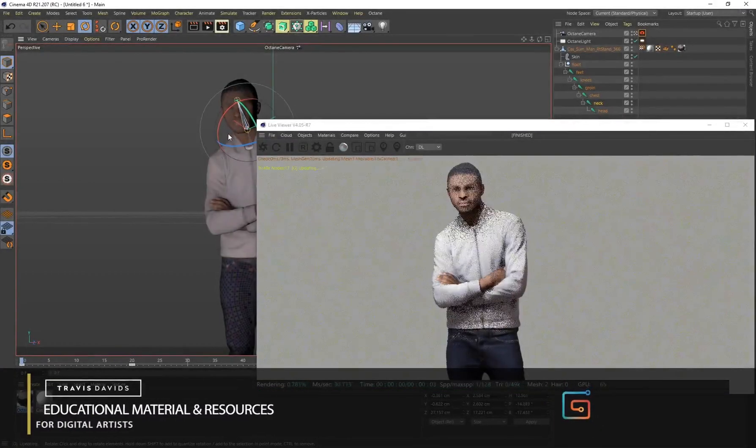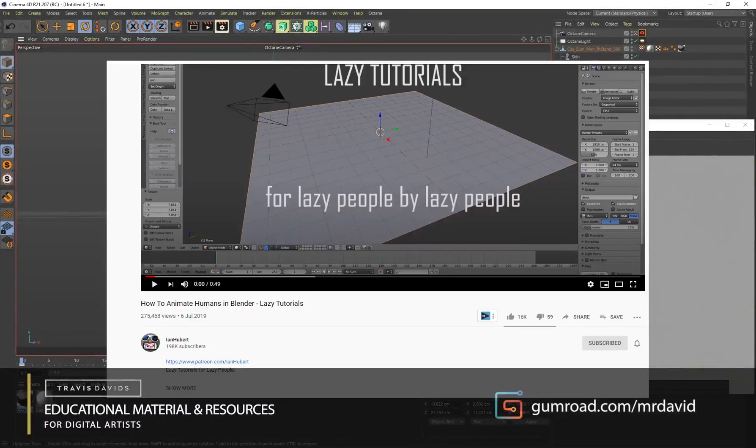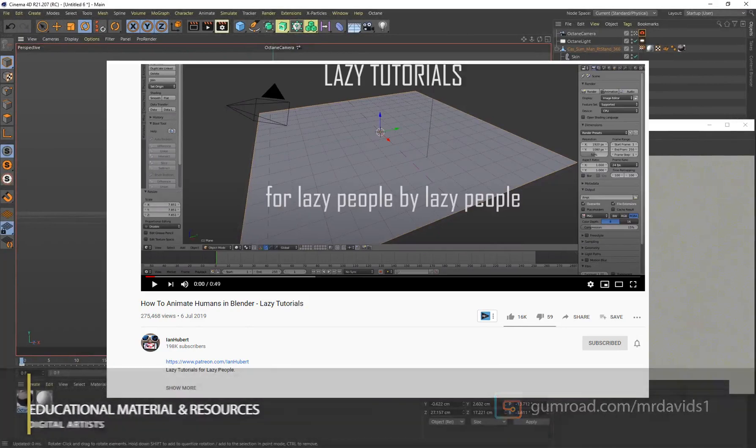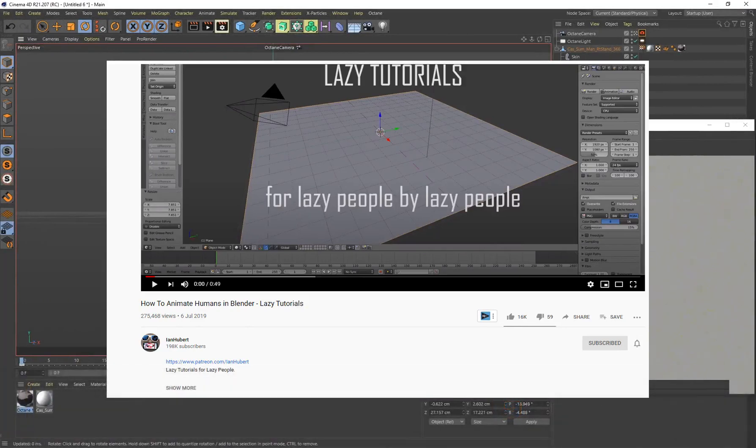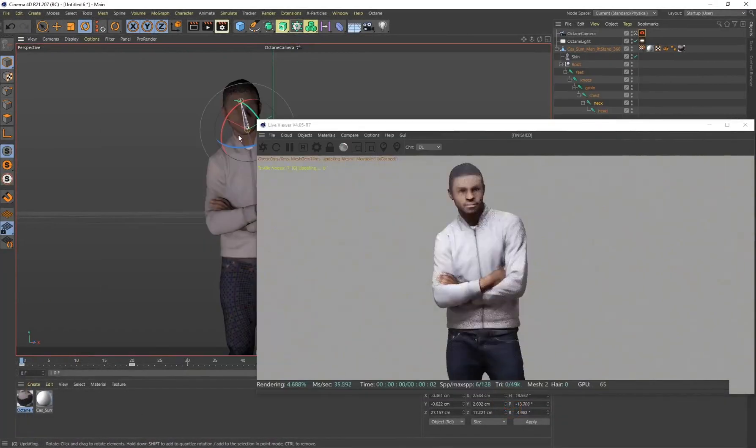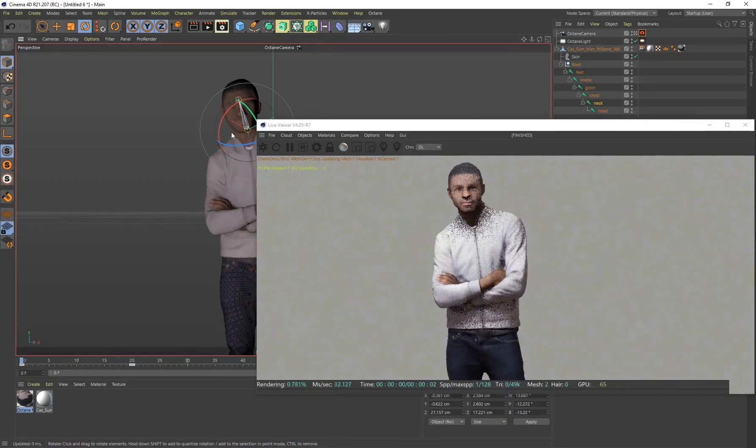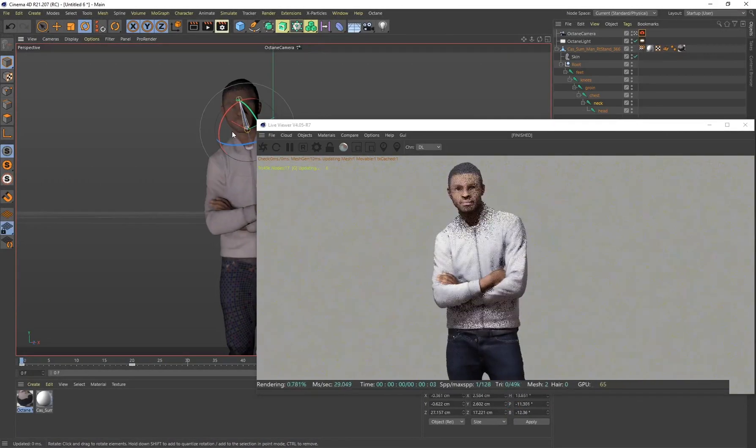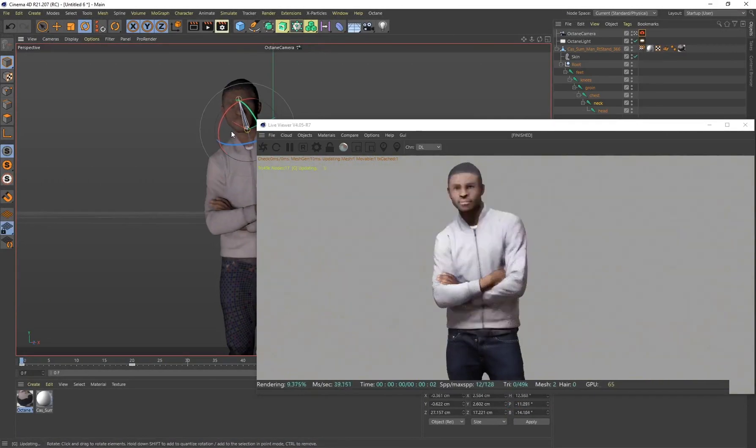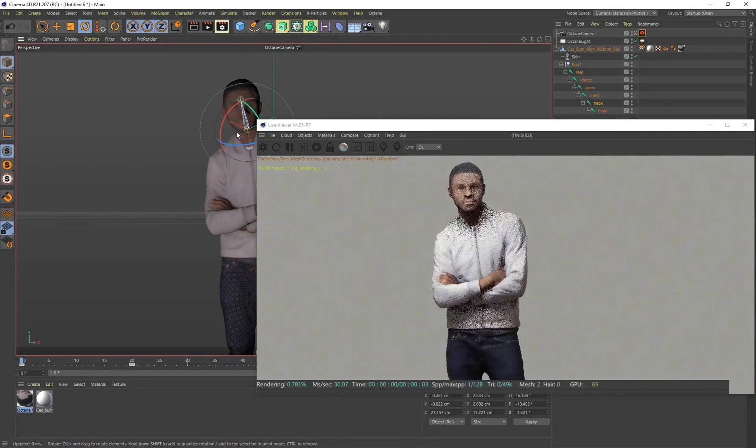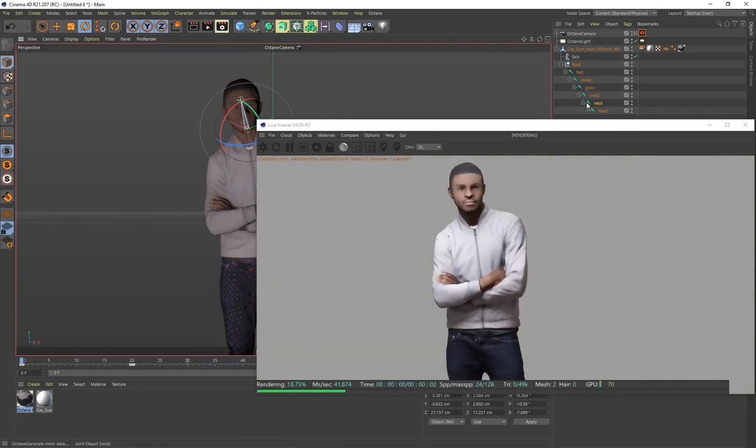Alright guys, first things first I want to give Ian Hubert all of the credit. He basically showcased this technique in Blender, but I'll be showing you how to do this in Cinema 4D using the built-in native tools.